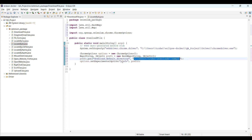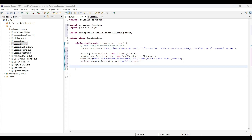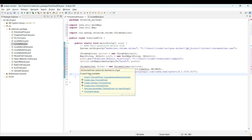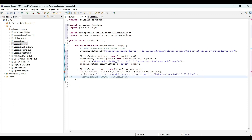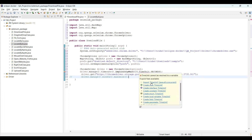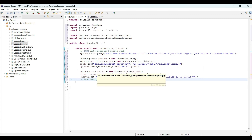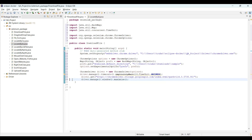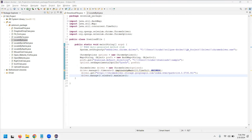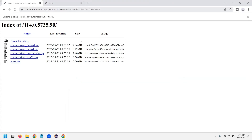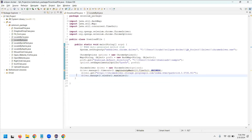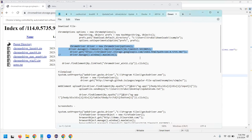Using Chrome Options, we set the experimental options and pass the preferences. In the next line, we define the Chrome Driver and in the constructor pass the options object — this Chrome Options object contains all the required information. Using the get() method I pass the website link, and I also call driver.manage().window().maximize(). Everything is set — now let's run the code and see whether we can download the file.